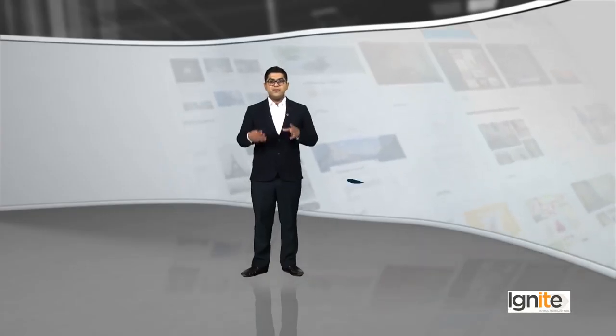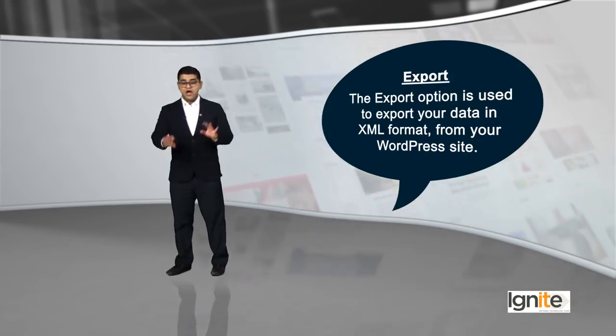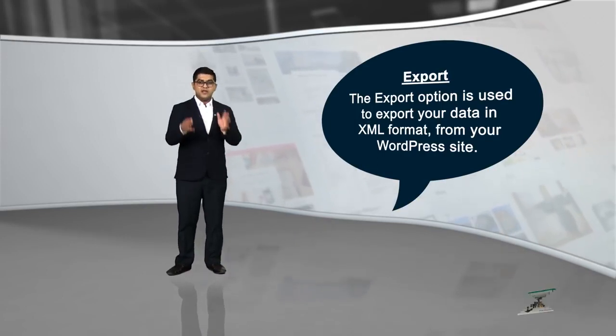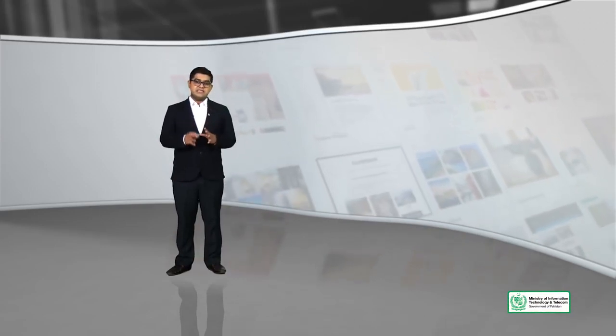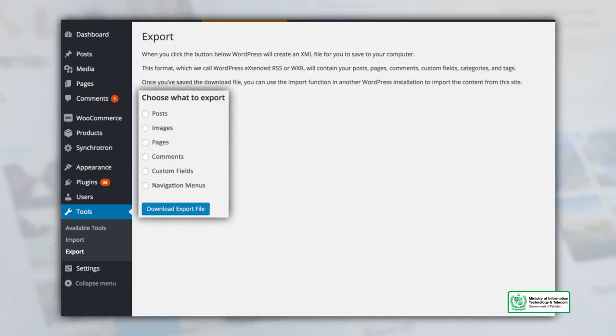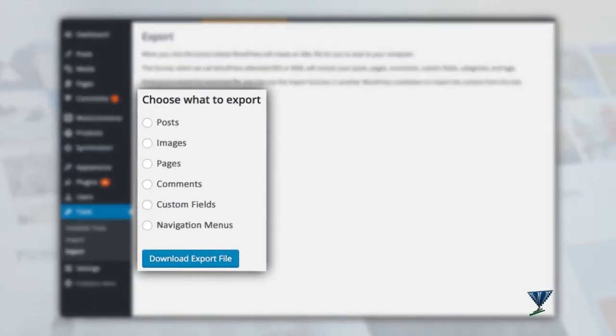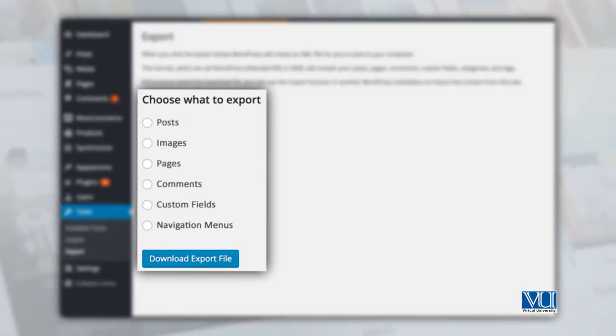Saath hi saath, export ke baare mein bhi jaan lete hain. The export option is used to export XML data from your WordPress site. Agar aap apne content ko export karke rakhna chahein to aap WordPress pe kar sakte hain. The export format is called WordPress Extended RSS, or WXR, and will contain your posts, your images, your pages, your comments, your custom fields, and your navigation menus. Once you have downloaded this file, you can use it to import it into another website.